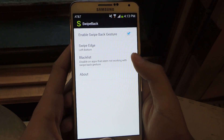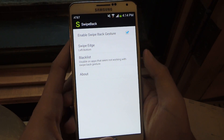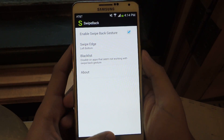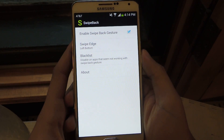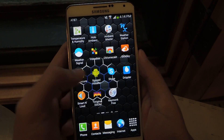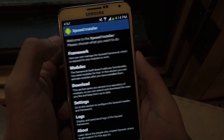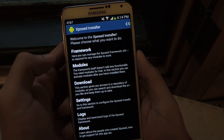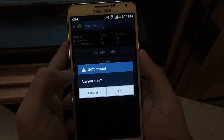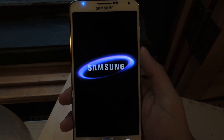Blacklist is to disable this feature on apps that don't work with the gesture. If you run into any application that it doesn't work for, just blacklist it. Now head back over to Xposed, and you'll need to soft reboot your device in order for the gestures to become enabled.